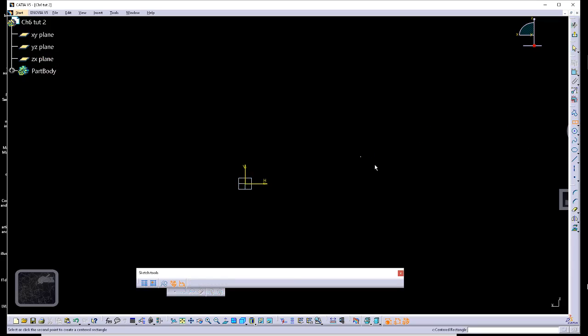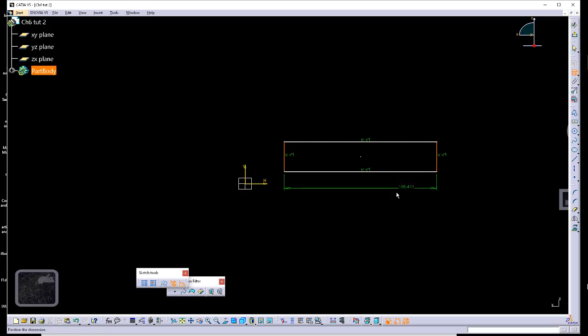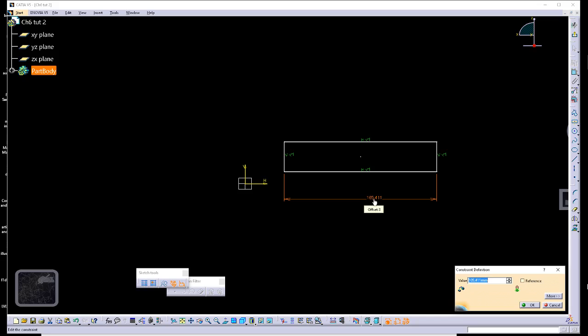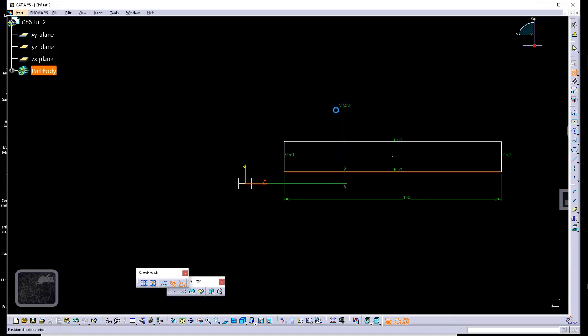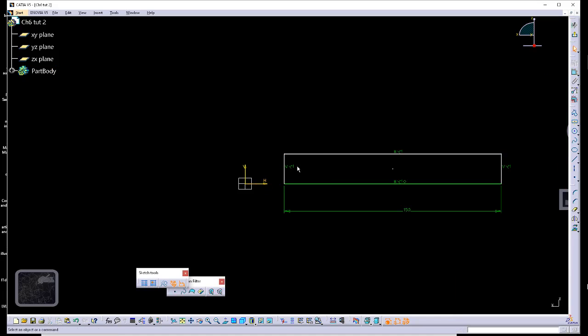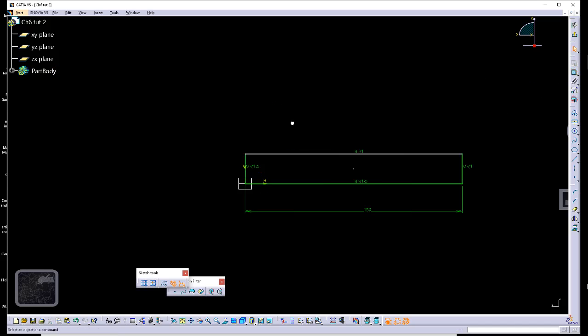So what I could do to set that is just start with a rectangle shape, dimension from the left to the right side, distance of 150. Take these two edges, coincidence, and these two edges, vertical edge to vertical absolute axis, coincidence.